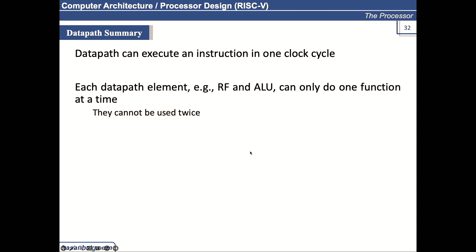Similarly, as I mentioned, they cannot be used twice at the same time. Similarly, if you remember last time in the last lecture, I talked about we want to keep the instruction memory and data memory separate. The reason for keeping it separate is because we cannot read the instruction and write the data during the same clock cycle.